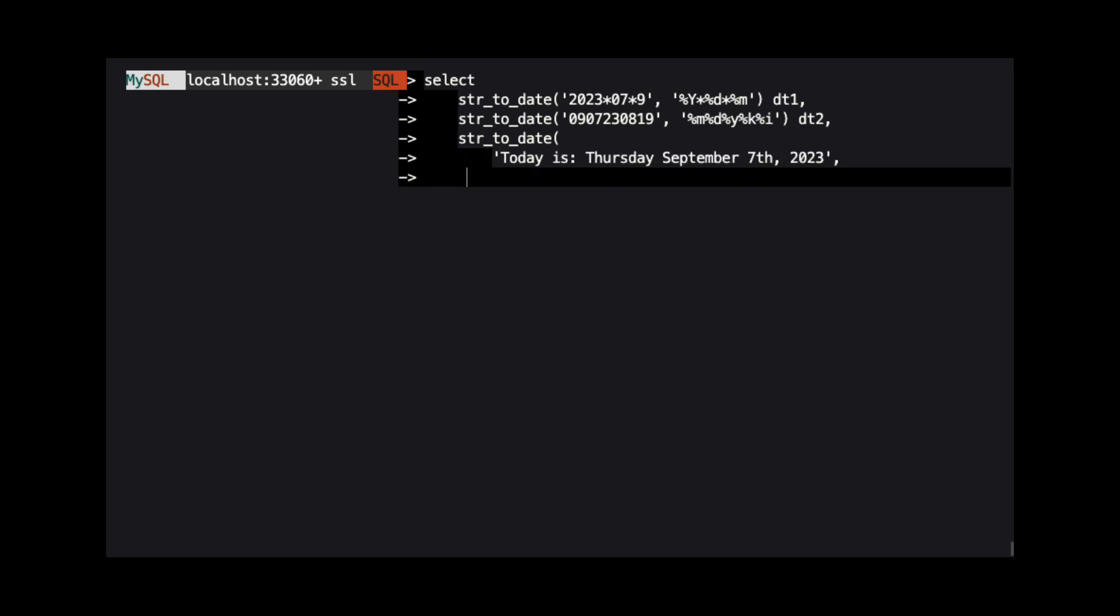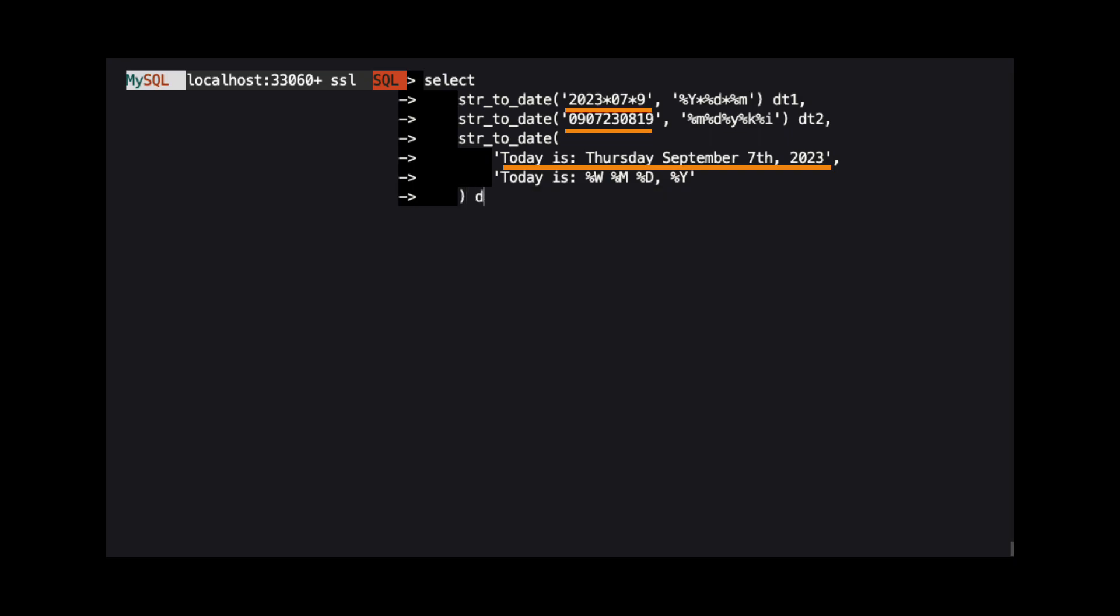The first argument is the string that contains the date and time information. And the second argument is the FormatString, like what we just used with date format. But this FormatString tells MySQL how to parse the string into a date, rather than how to output the date as a string. You can think of StringToDate as the inverse of date format.